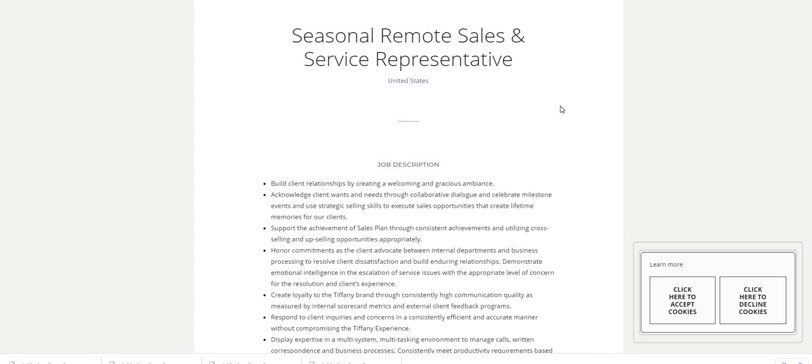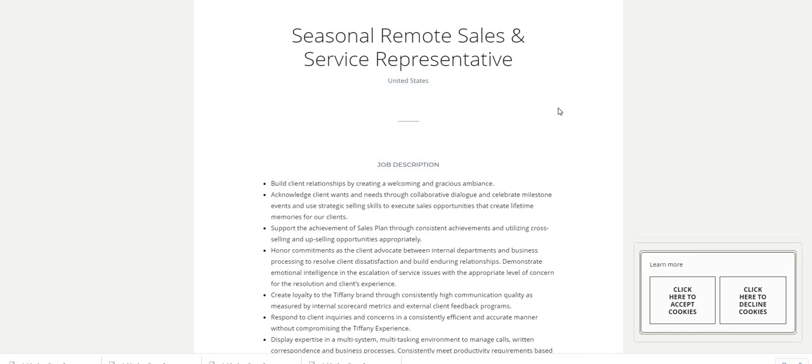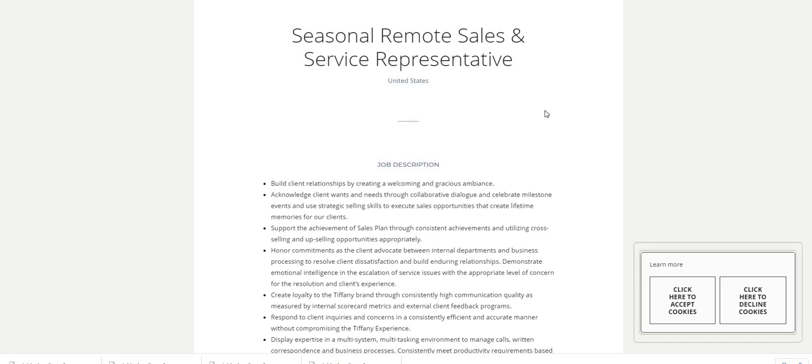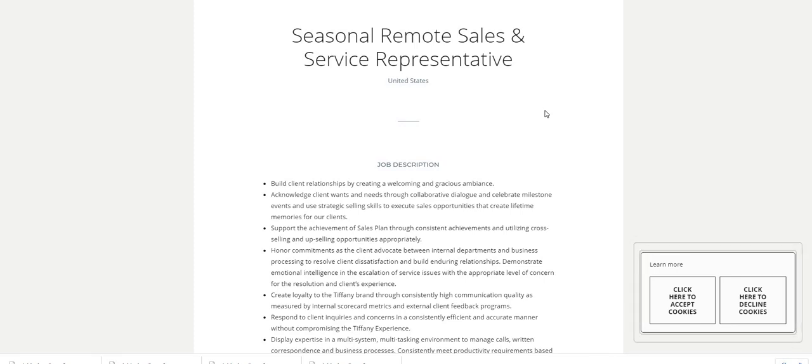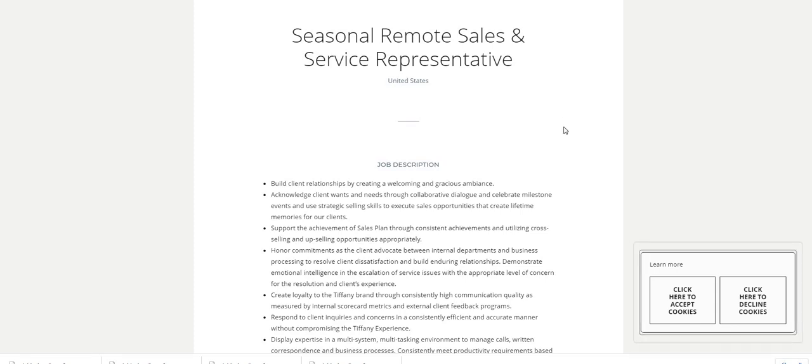Job description - this is what you guys will be doing: Build client relationships by creating a welcoming and gracious ambiance. Acknowledge client wants and needs through collaborative dialogue and celebrate milestone events.